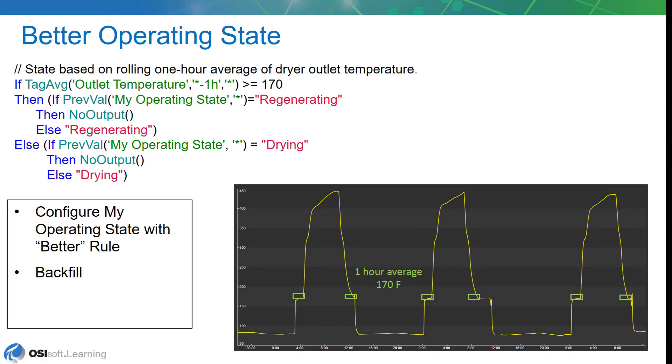The better operating state works on the same principle. We're going to continue our assumption that when the dryer outlet temperature is above 170 degrees, that's the regenerating state, and when it's below, that'll be the drying state. Except, this time, instead of looking at one value to make that determination, we're going to look at an hourly average.